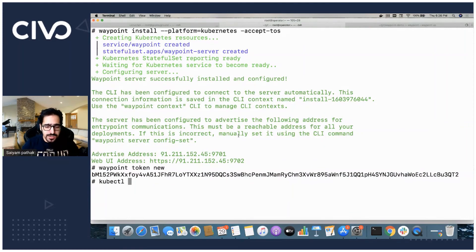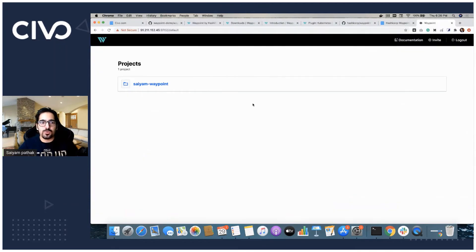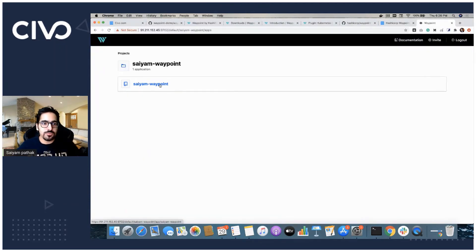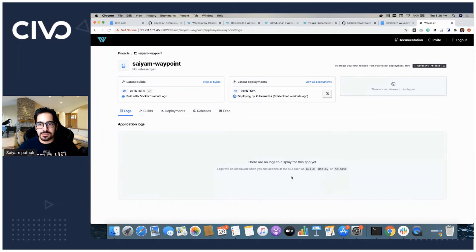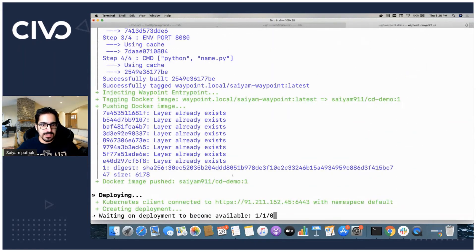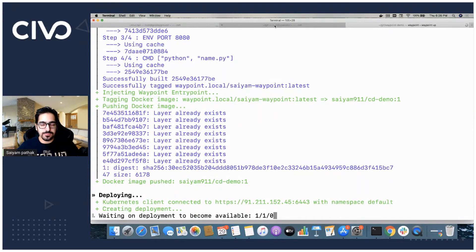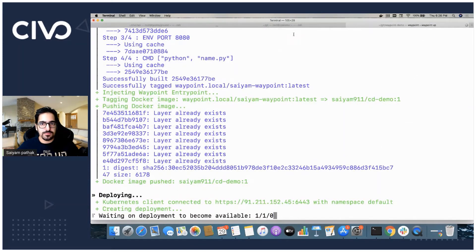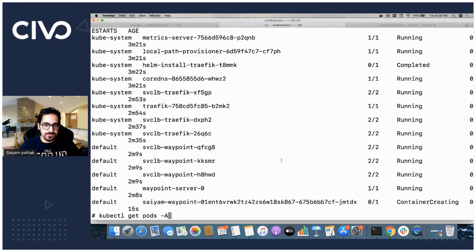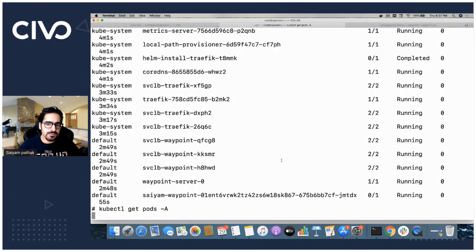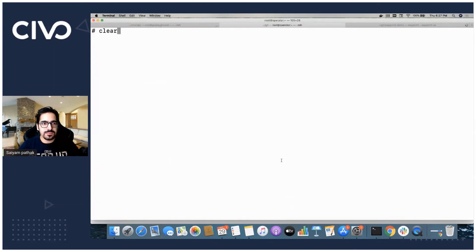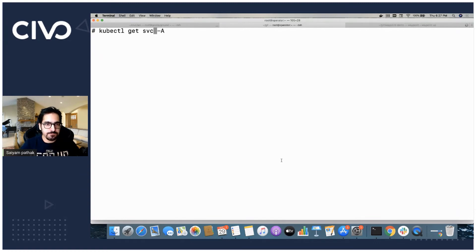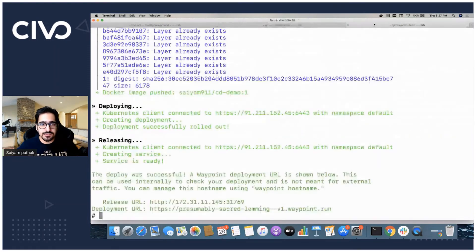If we come back here, we try to do kubectl get pods, we should be able to see something in a creating state, which is our application. This is our application that it is trying to create. If we go back to the UI, we see the project is already there. If we go to the project, this is the application. If you go to the application, you can see the build is already successful. The deployments is in progress and once the deployment is there, we will be able to see the logs as well. We can just go back and see it is waiting for it to be available. We can just try to do kubectl get pods again. It's running. It's just checking the readiness probe now. We can also see the service and you can see the service is there. I think it passed and it has deployed.